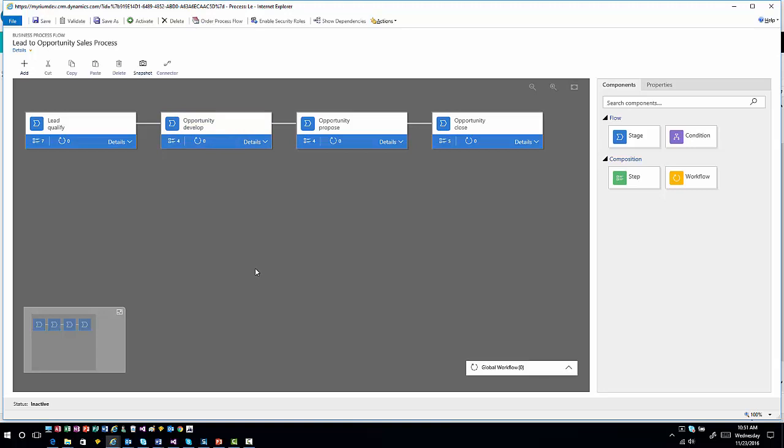You can still enable security roles based upon business process flows. You can say this will be the default business process flow for you based upon your security role. I can still change the order and those types of different situations.